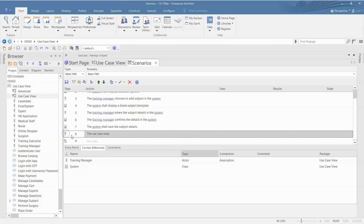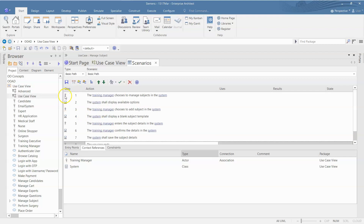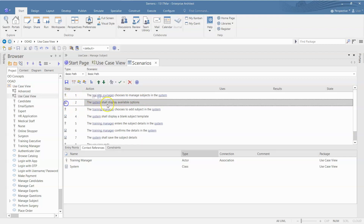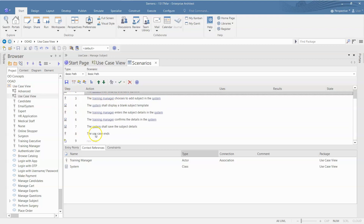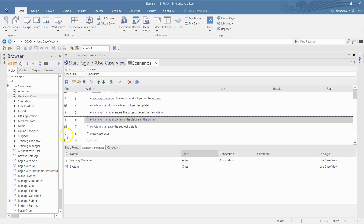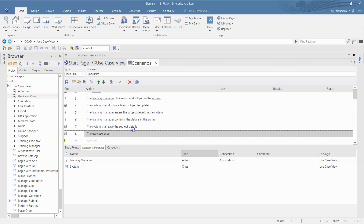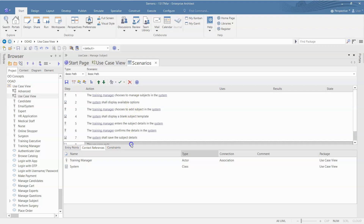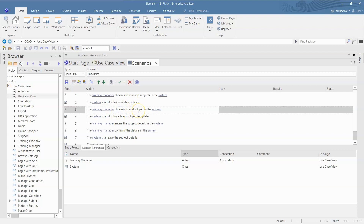If you notice, you have actor and system listed here — but it has lost track because it assumes each step will be alternately done by the actor and the system. We should verify that the steps correspond properly. For example, 'training manager' steps should be marked as actor — double-click on that and it becomes an actor. It doesn't matter too much whether it is the system or the actor for our purposes.